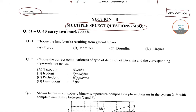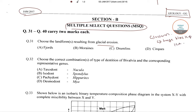The first question is: choose the landform or landforms that result from glacial erosion. Glaciers are a huge block of ice that move along the landscape, carving distinct features along the way. Glacier erosion occurs in two processes: the first process is plucking, and the next process is abrasion.